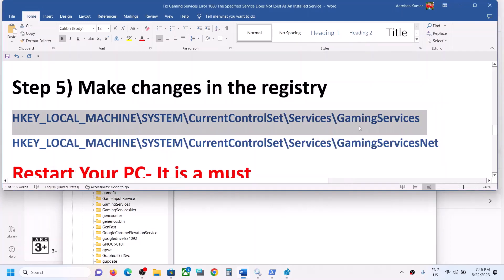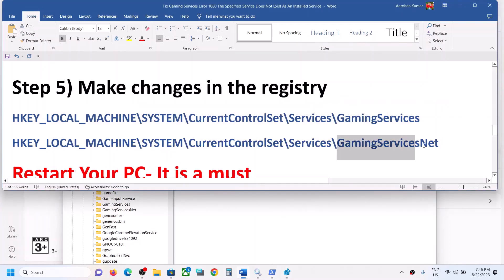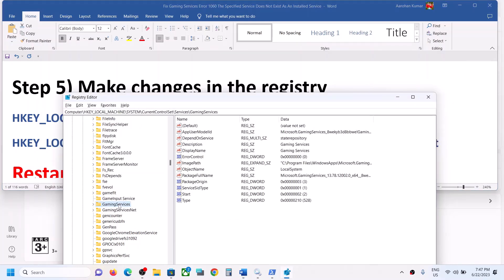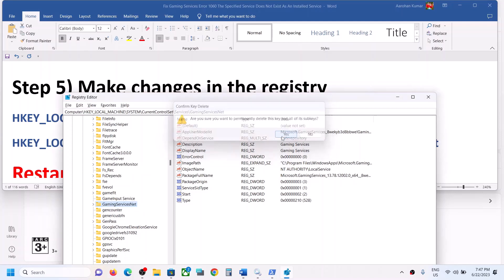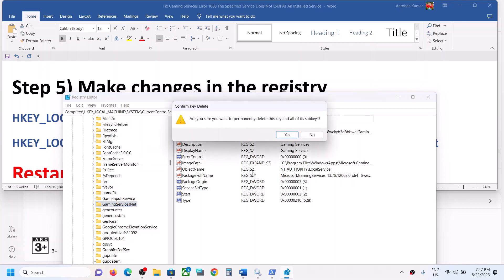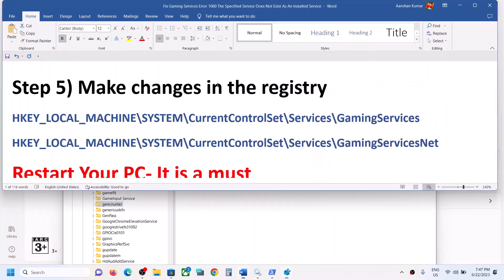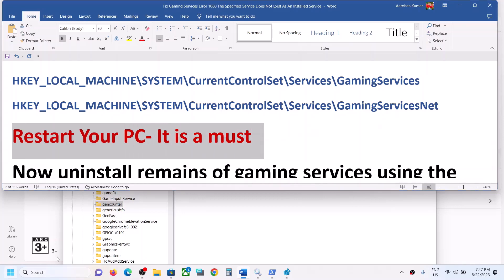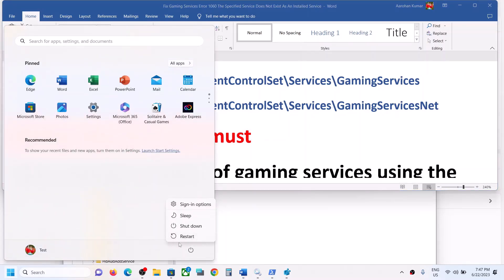You will see 'GamingServices' and 'GamingServicesNet' entries. Right-click on GamingServices and click Delete, then click Yes to confirm. Then right-click on GamingServicesNet and click Delete as well. Once done, you must restart the computer — the restart is required.